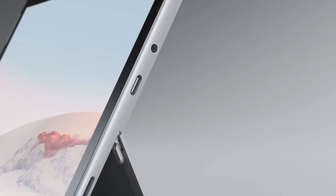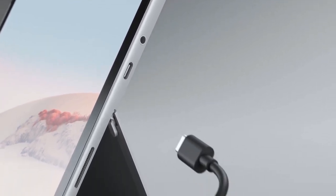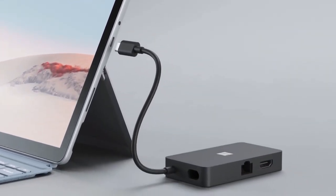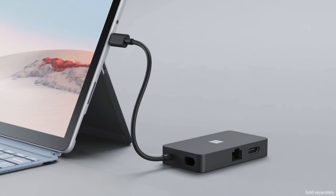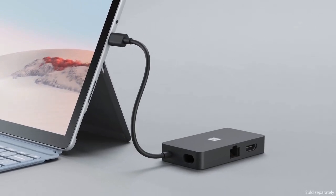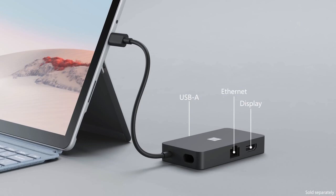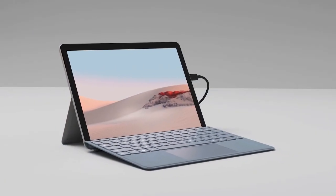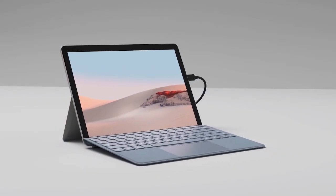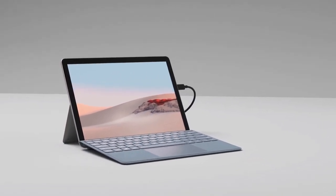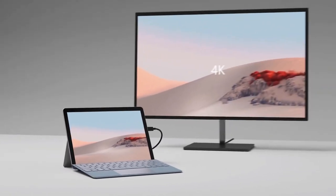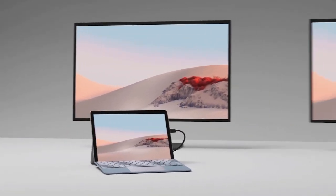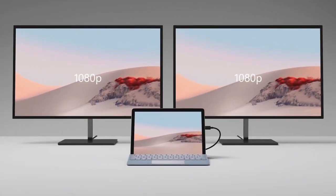You can also connect the optional Surface USB-C travel hub to give you more connectivity options, including USB-A, display, and Ethernet ports for working on the go. For added flexibility, the USB-C port will also drive a single 4K display at 60Hz or two 1080p external displays.